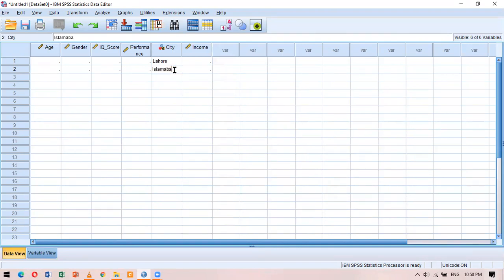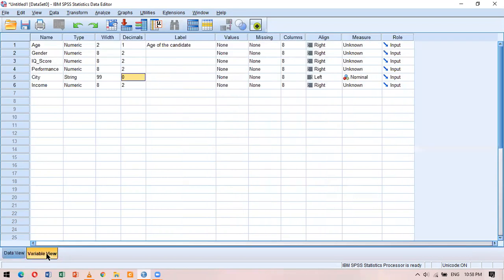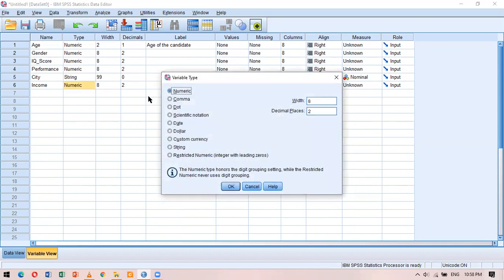Going back to the variable view, let me show what comma and dot variable types are — these are called delimiters, meaning they limit the format of a particular value. For the income variable, I'll choose the variable type as comma, keep decimal places at two, and increase the width from 8 to 15 so I can have large income values.